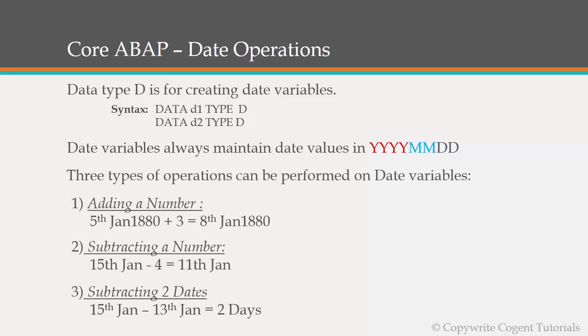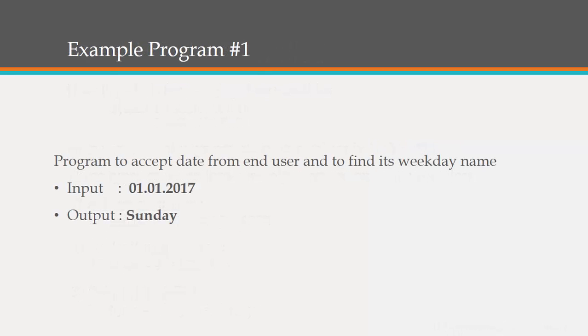So let's head on to our example program. The first one is program to accept date from end user and to find its weekday name. So let's suppose if an end user has given a value 1st Jan 2017, the output that should come over here is Sunday because if we go back and check your calendar it was Sunday on 1st Jan 2017. So let's get on to the ABAP editor and start coding.